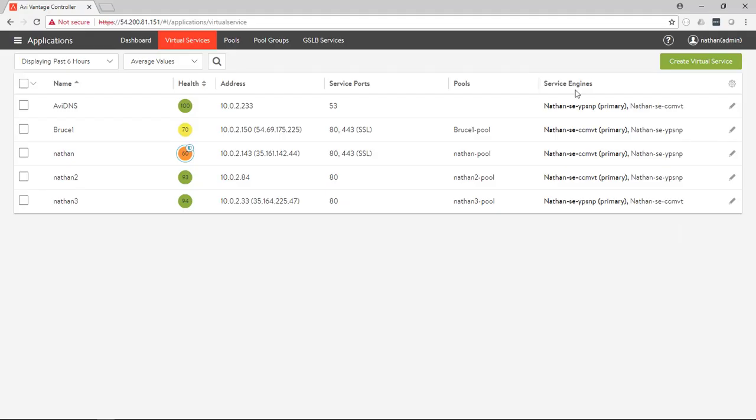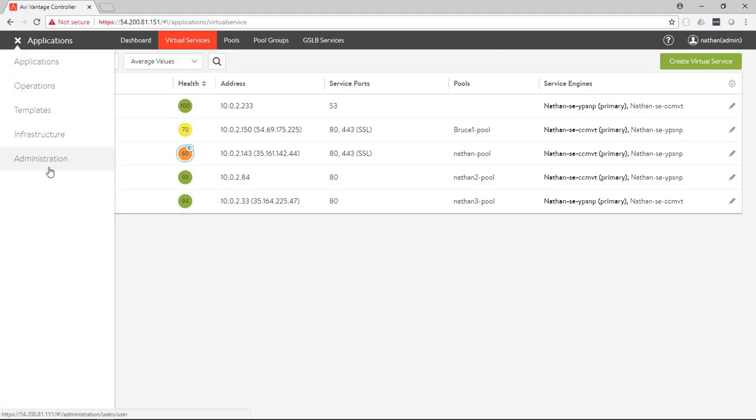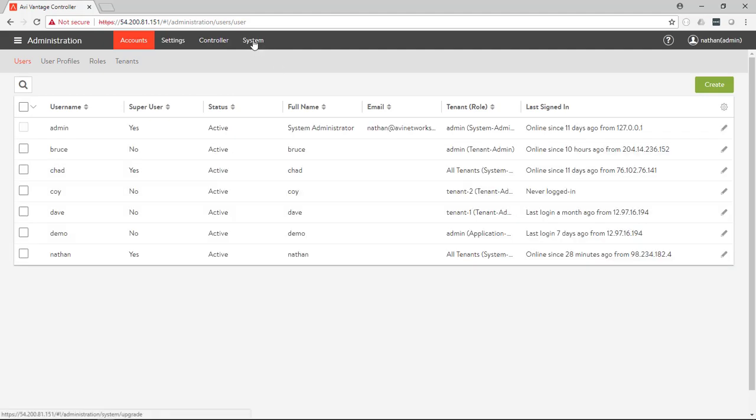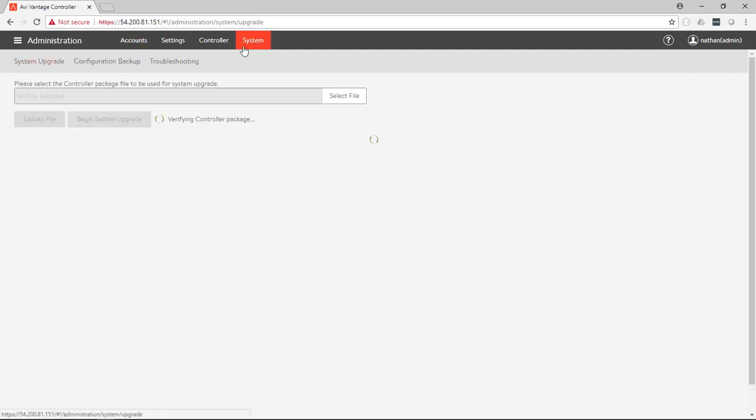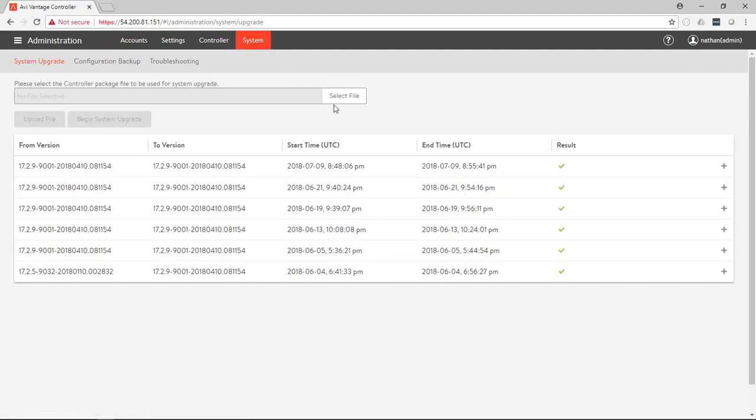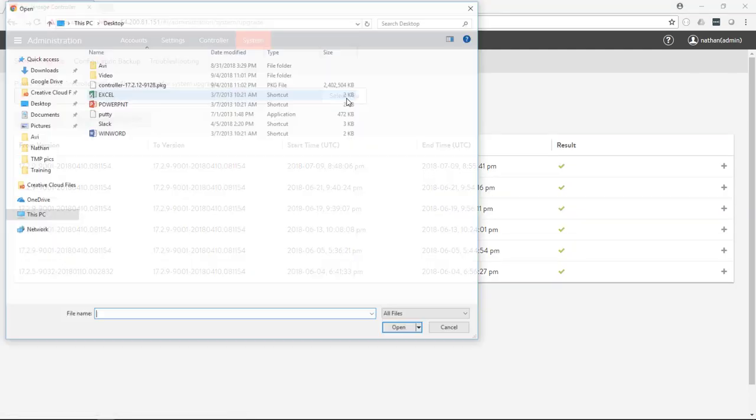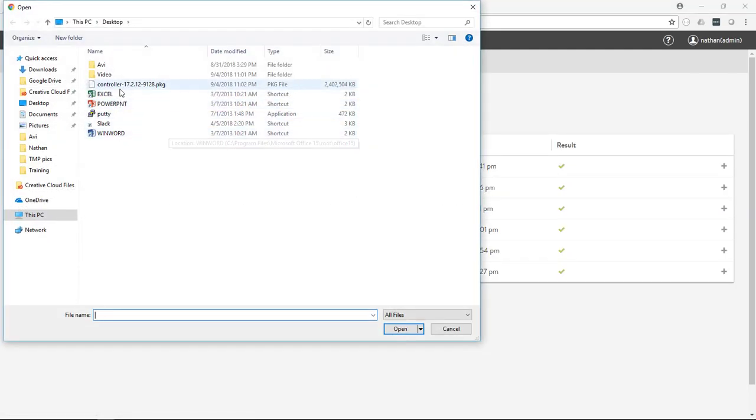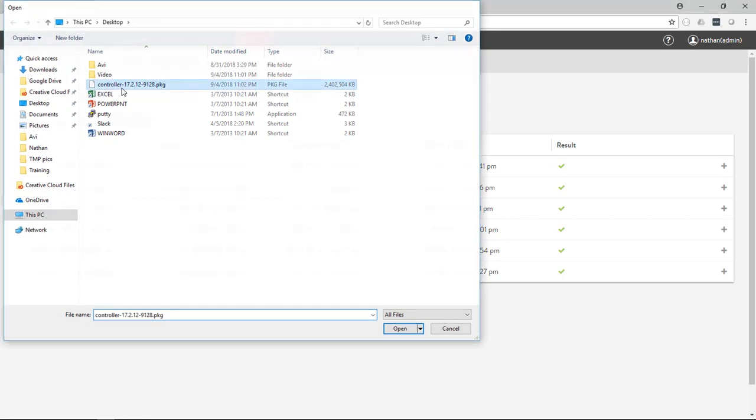So what that looks like is we go into the controller, we go into administration, and system. So the first thing we'll do is upload our upgrade file.